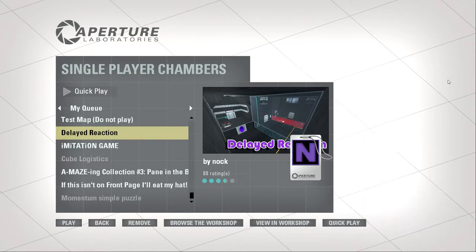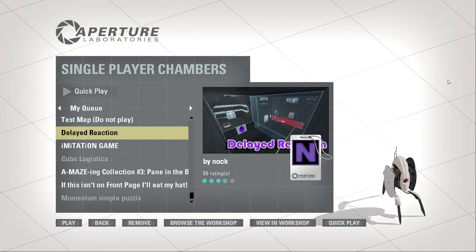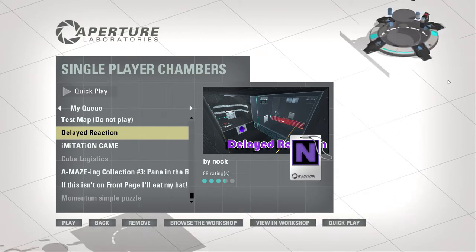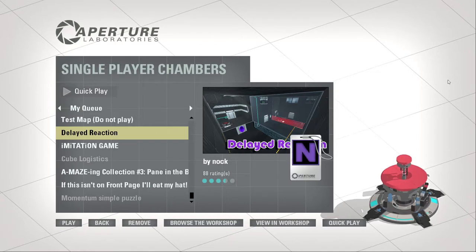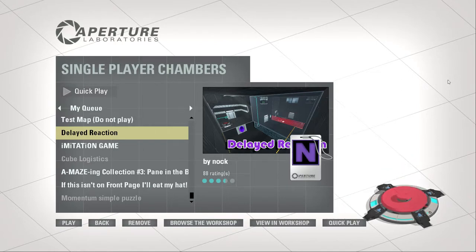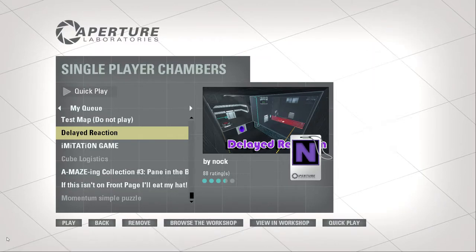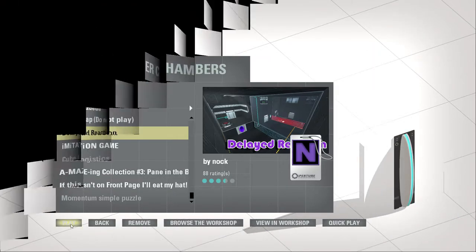Alright guys, what's going on? Crazy Attack Tricks here, and I'm going to play some Portal 2. We're going to be playing one of Nox's maps, Delayed Reaction. Let's go.